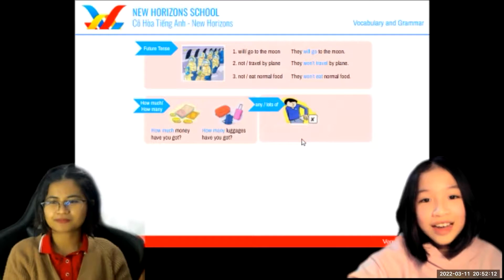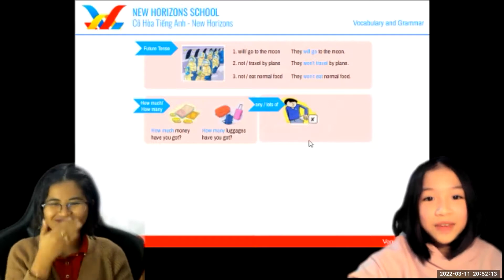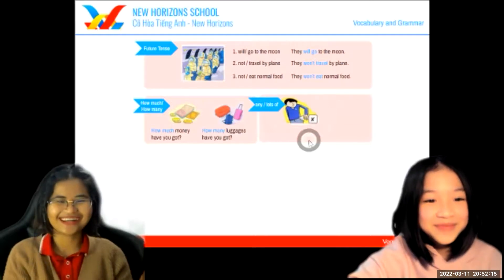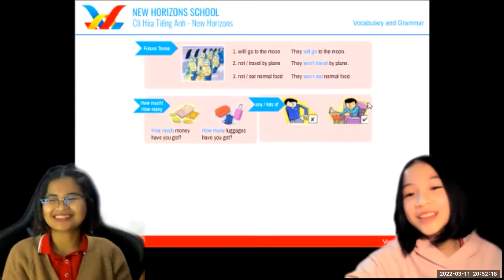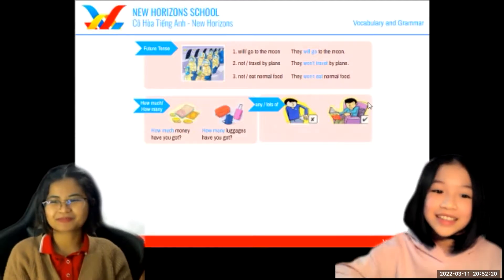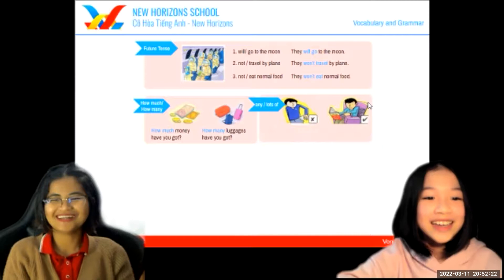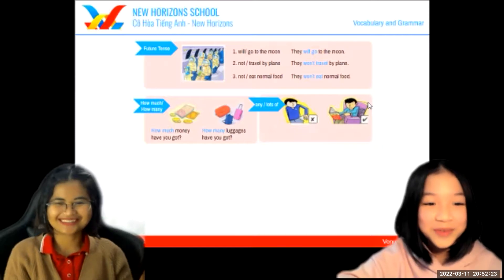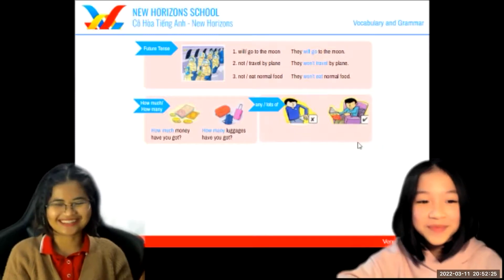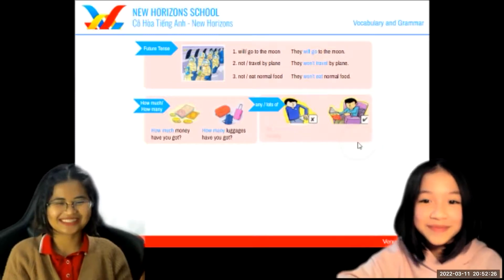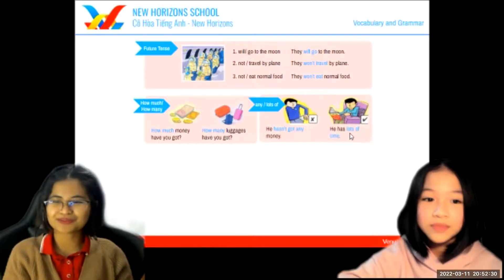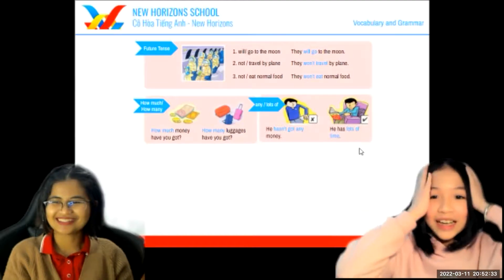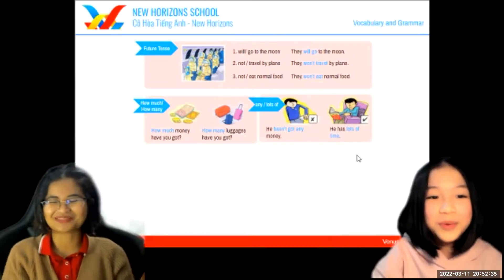The poor guy doesn't have any money. How about this one? He has lots of free time. So, which one are you — the poor one or the rich one? I don't have any time. Probably a very poor guy!